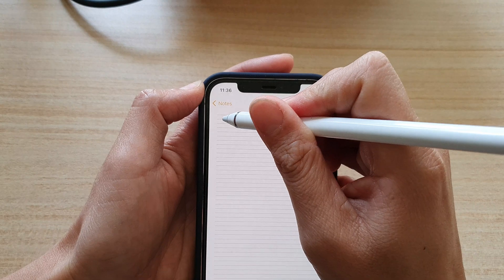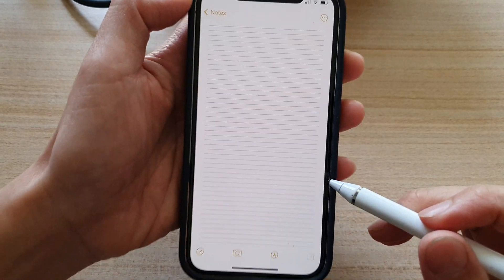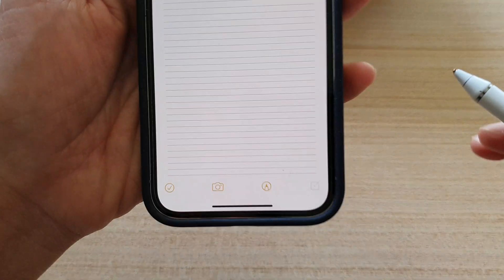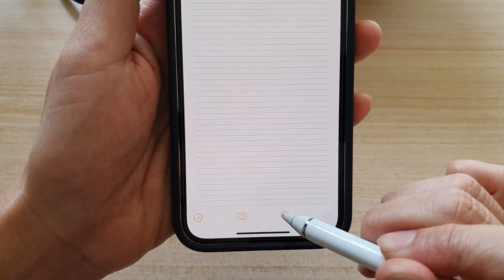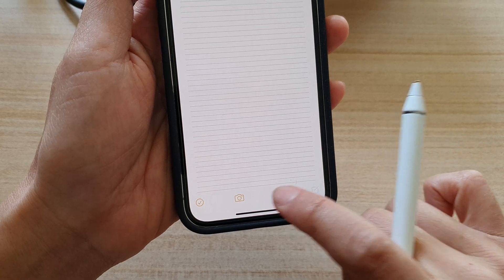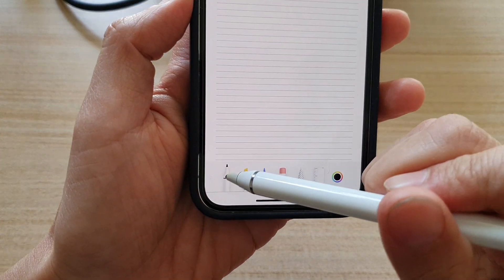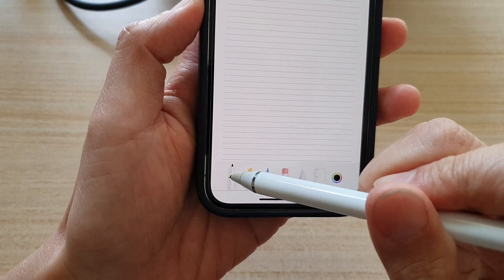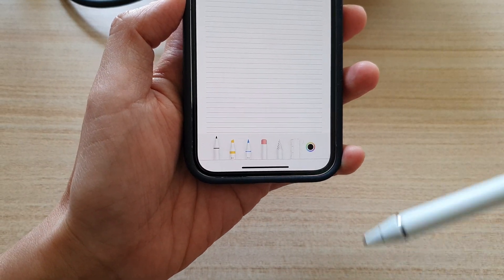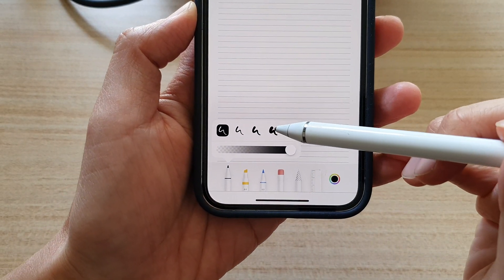You can start using your pencil to write. If you cannot write, you need to tap on the pen icon at the bottom. By tapping on that you can choose a different pen style.